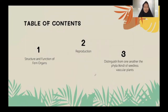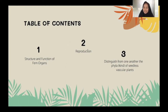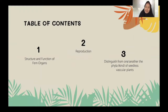Here we have a list of content that we will discuss today. First is structure and function of fern organs. Second is reproduction. And third is distinguishing from one another the phyla or kinds of seedless vascular plants.